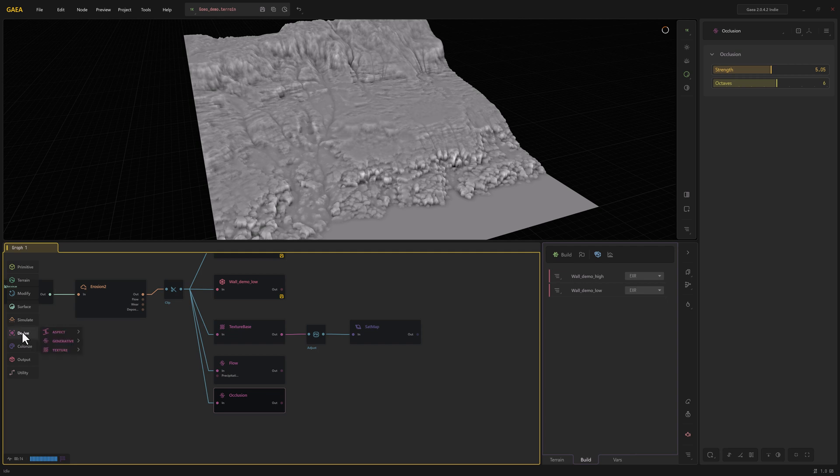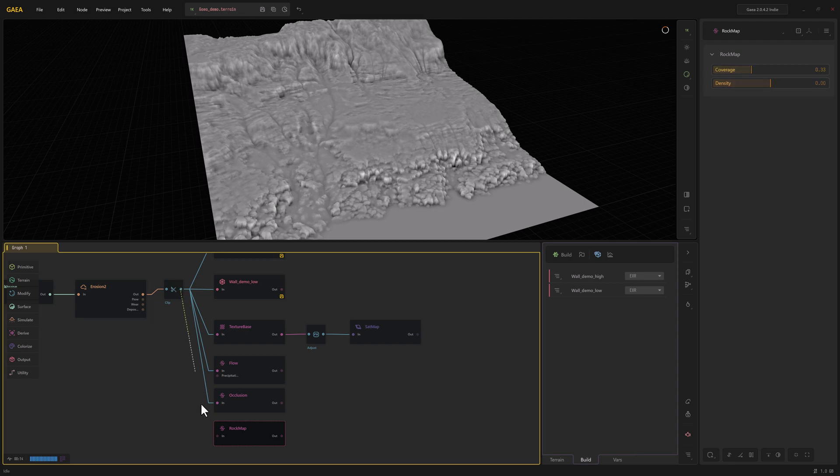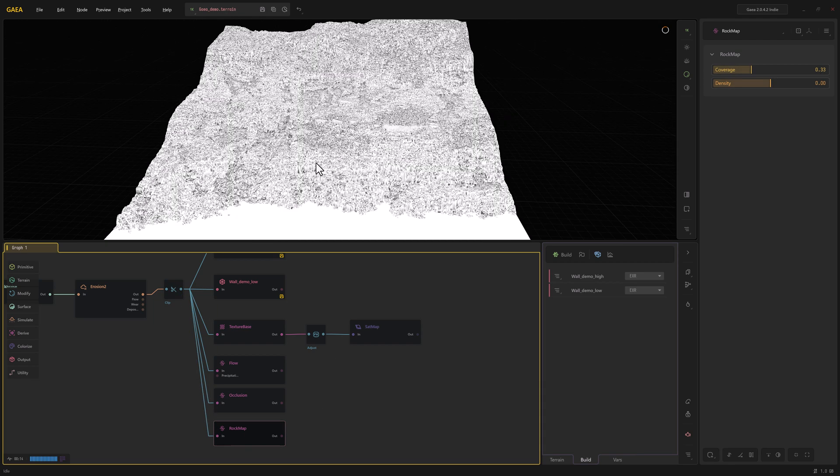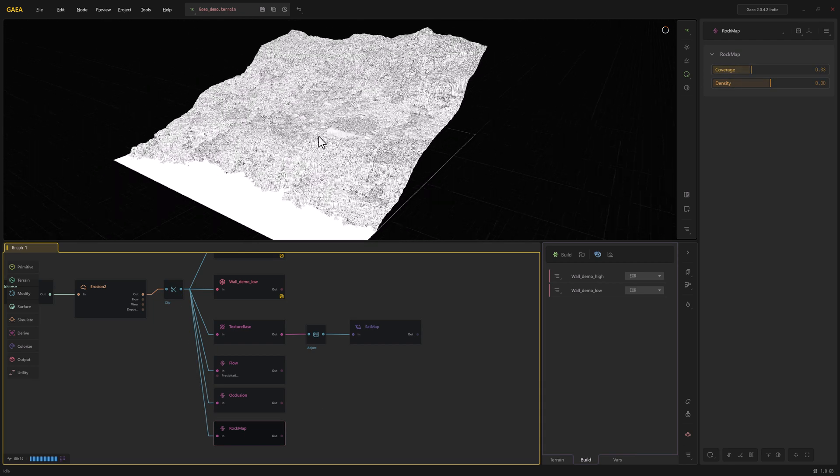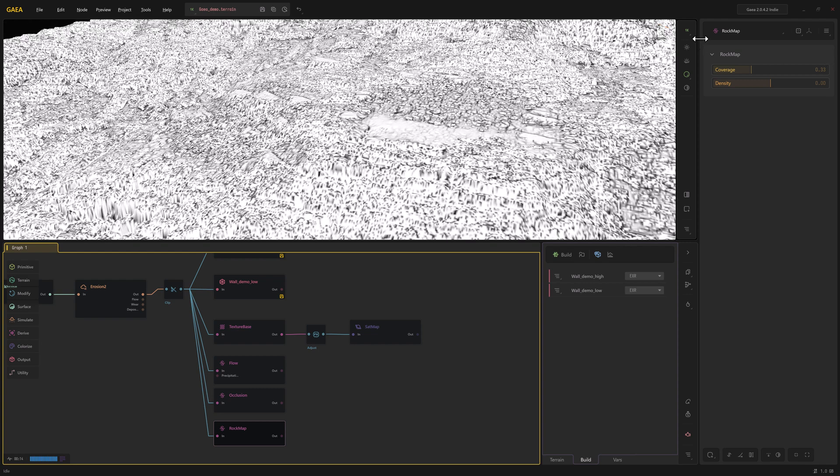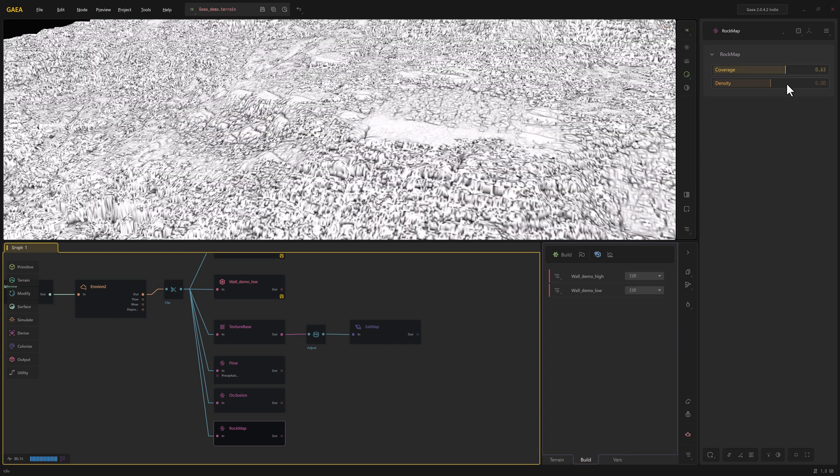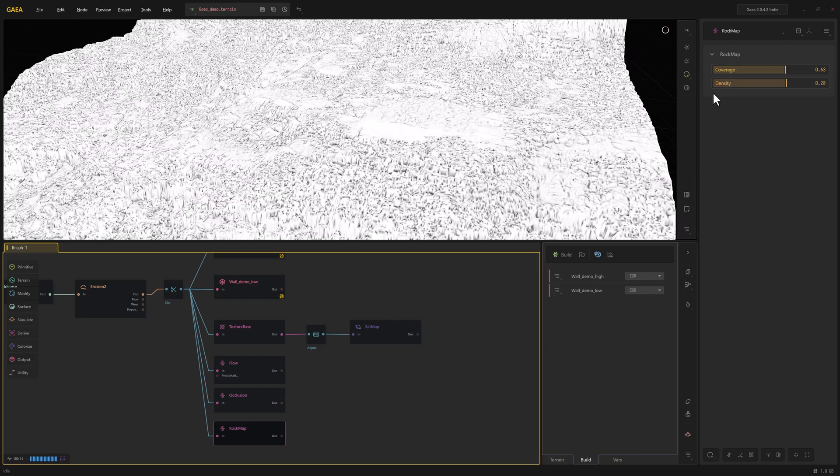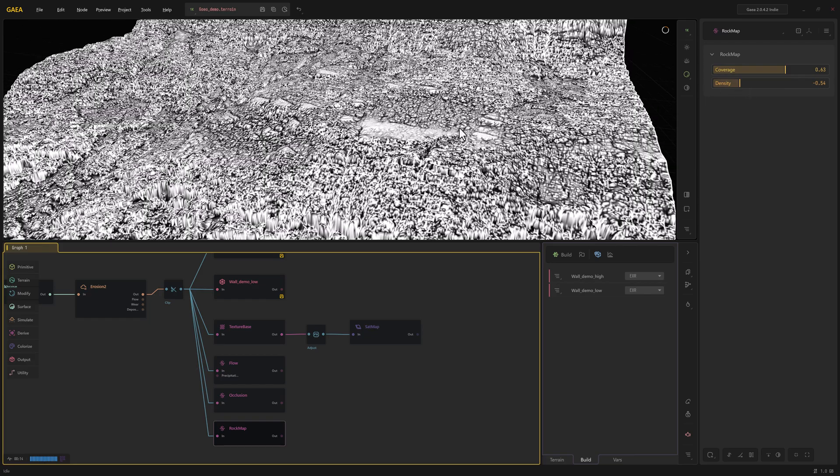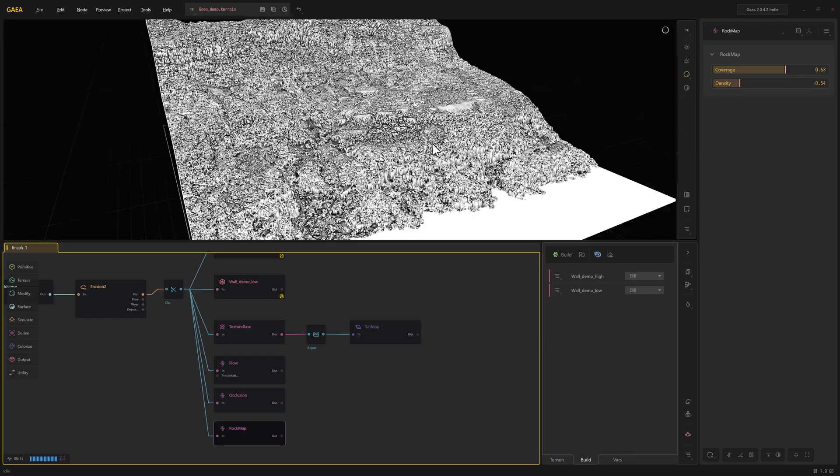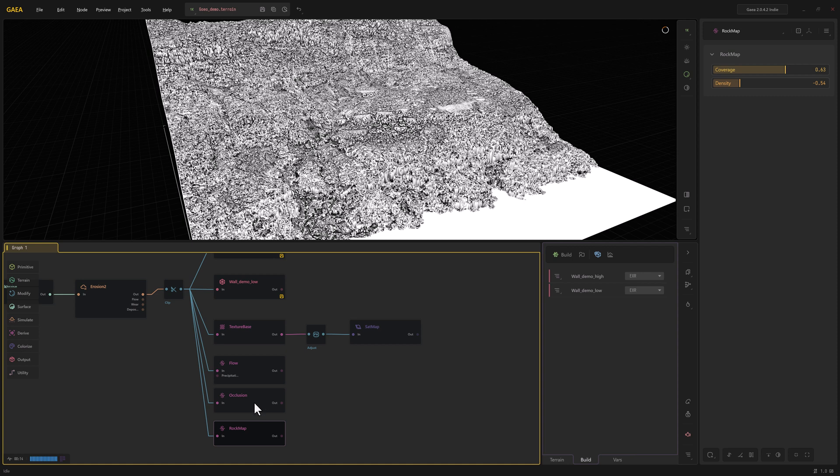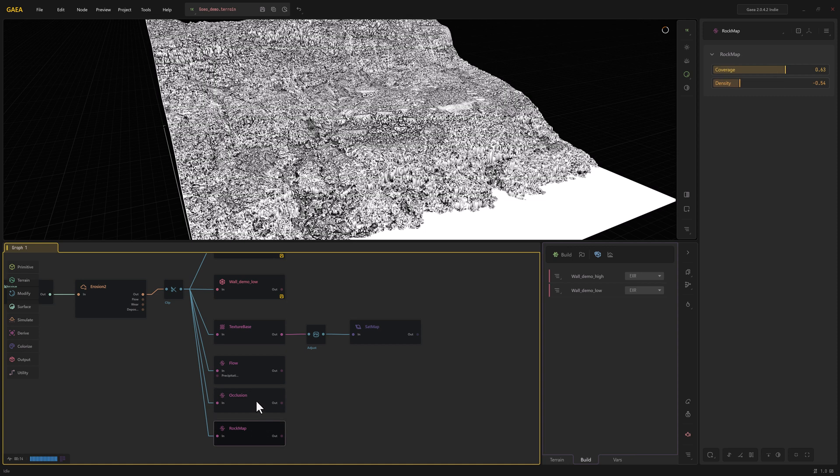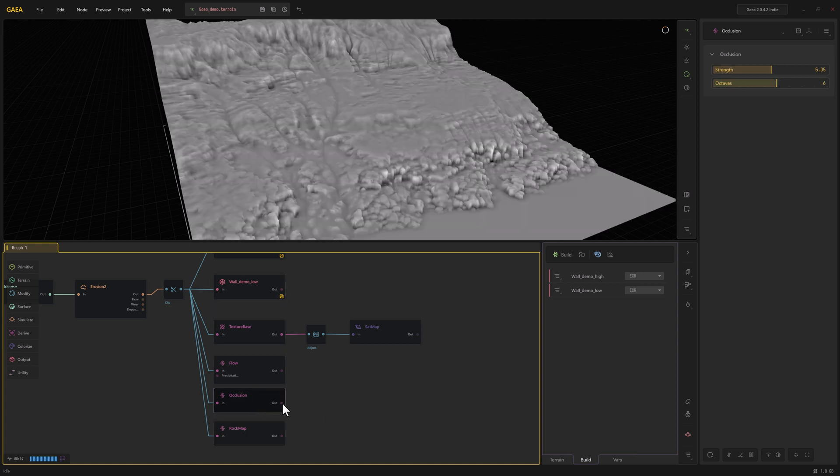And then in derive once again we'll grab a rock map. So if I zoom in a little bit you can kind of get a sense for what that looks like. We're also still at 1K which is pretty low res. We may bump this up a little bit higher just to get a sense for what that stuff looks like in a moment, but for now let's just combine these just to kind of show what that looks like.